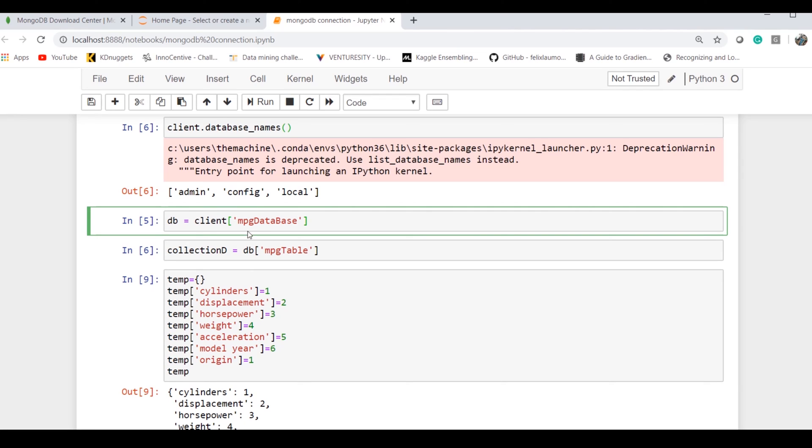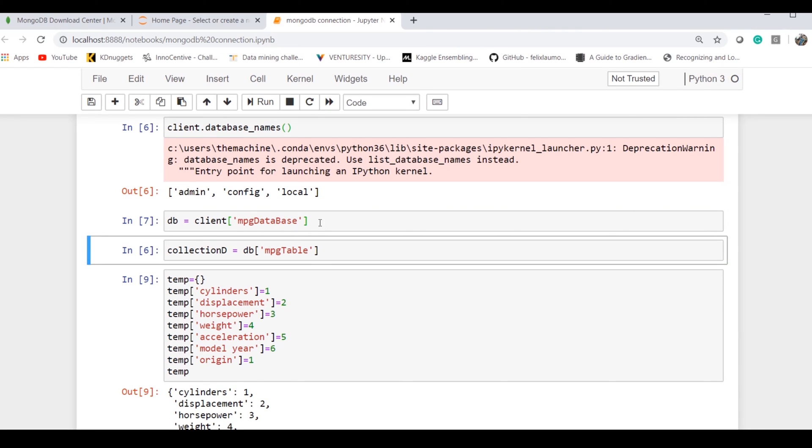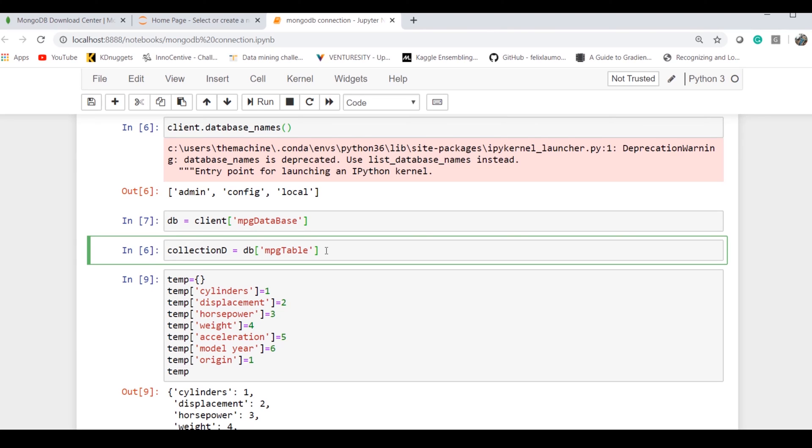Even if I execute this particular command, I won't have any database created until I feed some value into the database. This is the precursor for MongoDB. MongoDB behaves using the term 'lazy.' Until there's some data inserted, it won't create that database or table inside the MongoDB database.